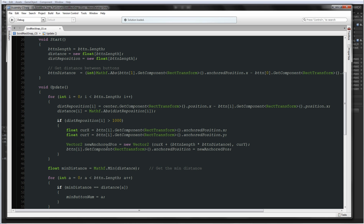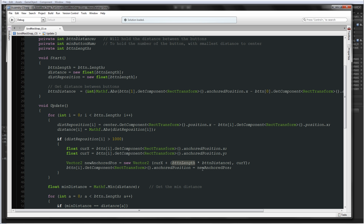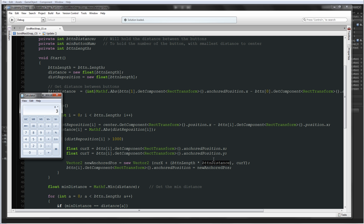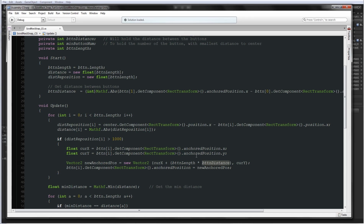So what we're doing is: if the button goes above 1000 units away from the center, we take its current position and add button length — which in our case is 8 — multiplied by button distance. So we have 8 multiplied by 300, which is 2400 units. The button will be moved 2400 units to the side, which means it will move to the other side of all the buttons.